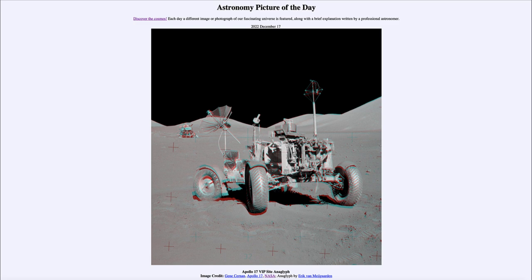Apollo 17 was the last of the Apollo missions and landed on the moon 50 years ago in December of 1972. The astronauts that walked on the moon were the last humans to do so over the past 50 years, although our new programs — as we've seen with the Orion craft — are also planning on going back to the moon, so it's quite possible that we could return in the relatively near future.